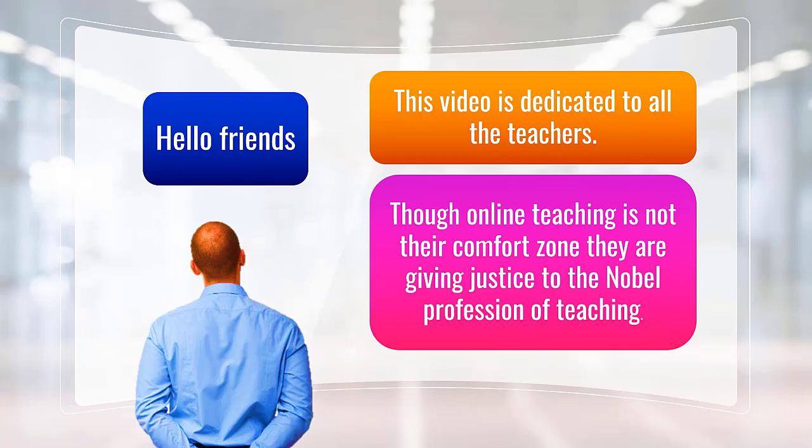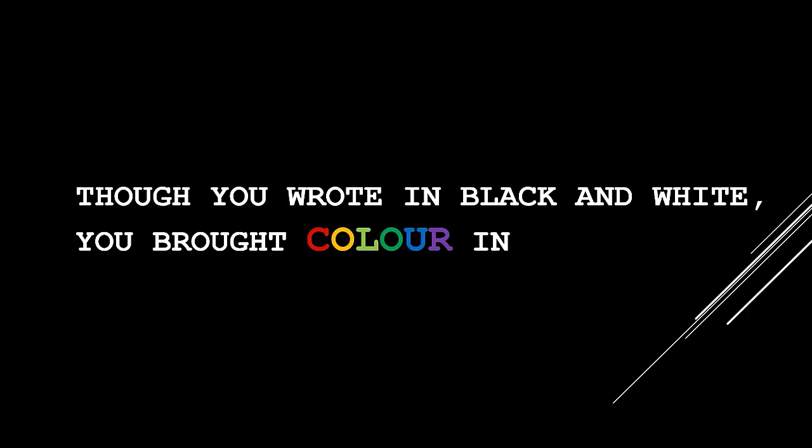Someone rightly said about the teachers, though you wrote in black and white, you brought color in my life.